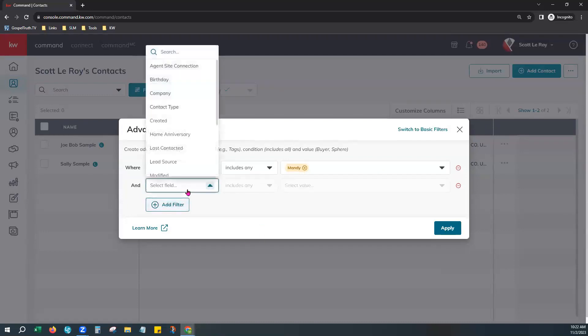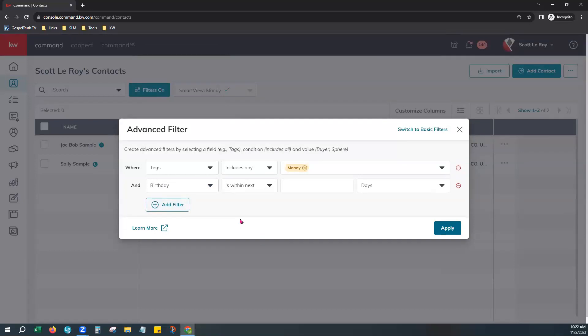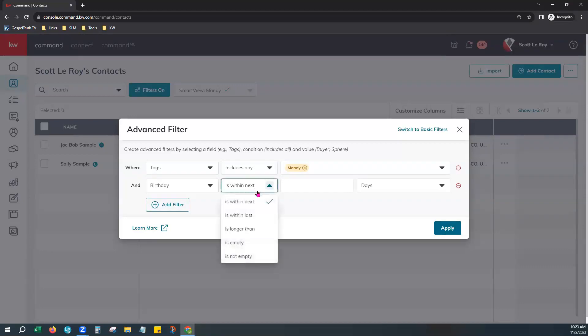You would add a filter by clicking Add Filter. From the first field, choose Birthday. This means it's going to pull from the birthday field on the contact profile — we want to see who already has a birthday entered. You have a lot of options. You could choose birthday is empty, meaning they don't have a birthday on their profile and you want to start gathering that information as a conversation starter.